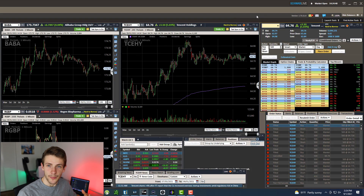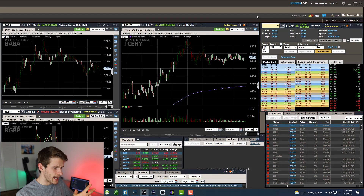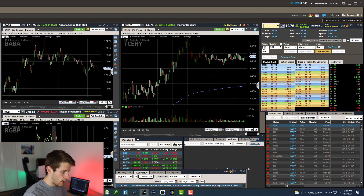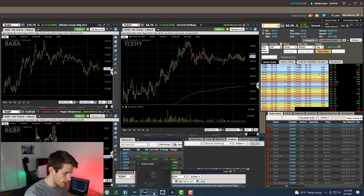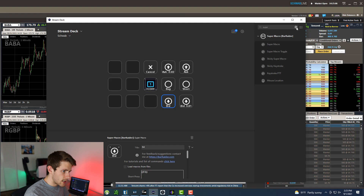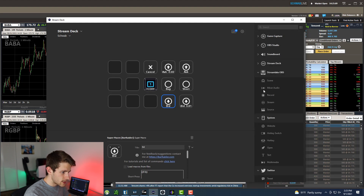All right, guys. So I'm here at my computer. Let me just triple check. Yeah, I'm here at my computer and I just want to walk through how I set all this stuff up. So first things first, you're going to need to download the Stream Deck software from Elgato's website. It's super easy, and once you've done that, it looks like this. To walk you through a little bit — it's kind of confusing at first, but it's really, really straightforward ultimately.